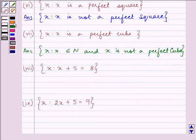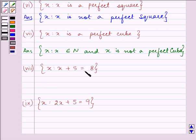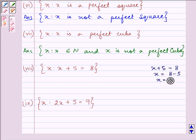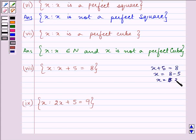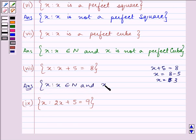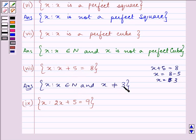Proceeding with the eighth part. Here we are given: x such that x + 5 = 8. Solving this equation: x + 5 = 8, which gives x = 8 − 5 = 3. Now the complement set will be written as: x such that x belongs to N and x is not equal to 3, because the complement contains all natural numbers except 3.